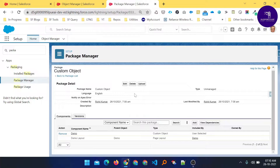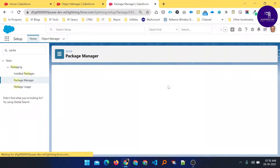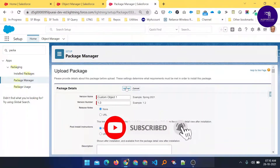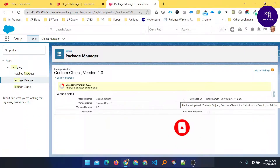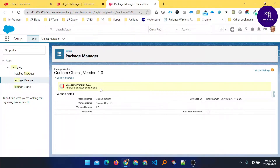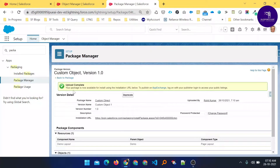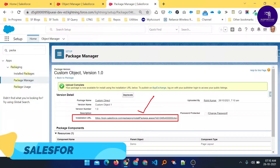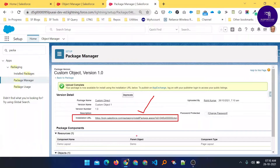Now it's time to upload this package. Clicking Upload will generate a URL — a package installation URL from the AppExchange — which you can use to install this package into another org. Click the Upload button. You'll see the version number, something like Custom Object 1.0. Click Upload and you'll see the process: 'Uploading version 1.0, analyzing package components.' After a few moments, upload is completed and an installation URL is generated. This is a very important URL.